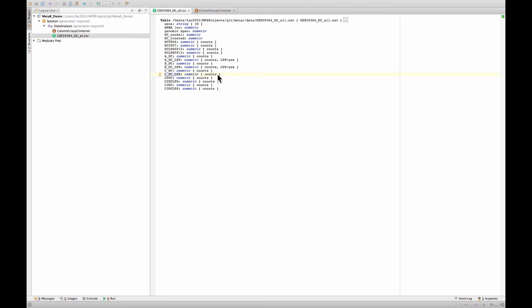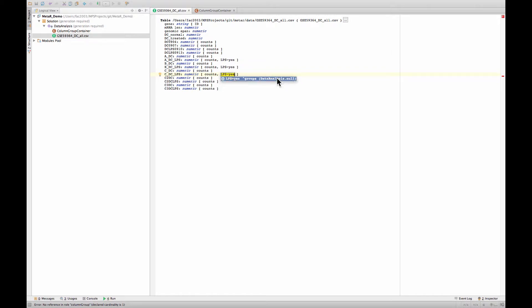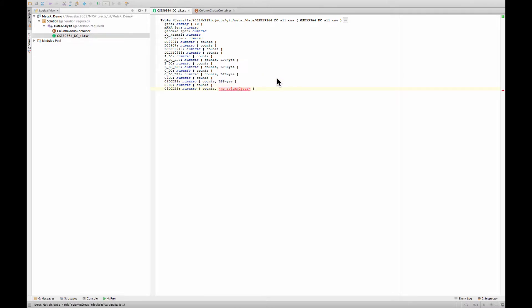So I want to do the same thing here. Or I could just type it. I need to type it right, of course. This is also LPS equals yes. And last one, LPS equals yes, is here.